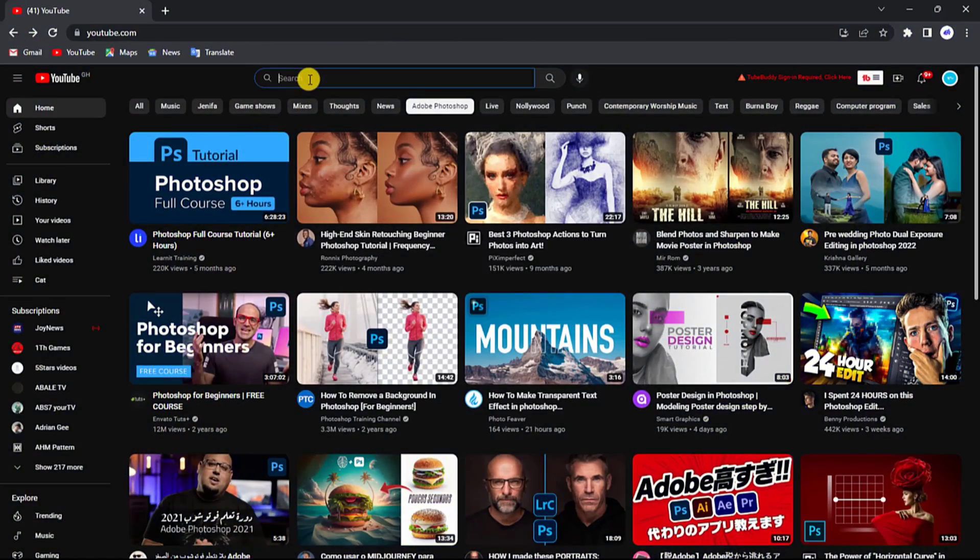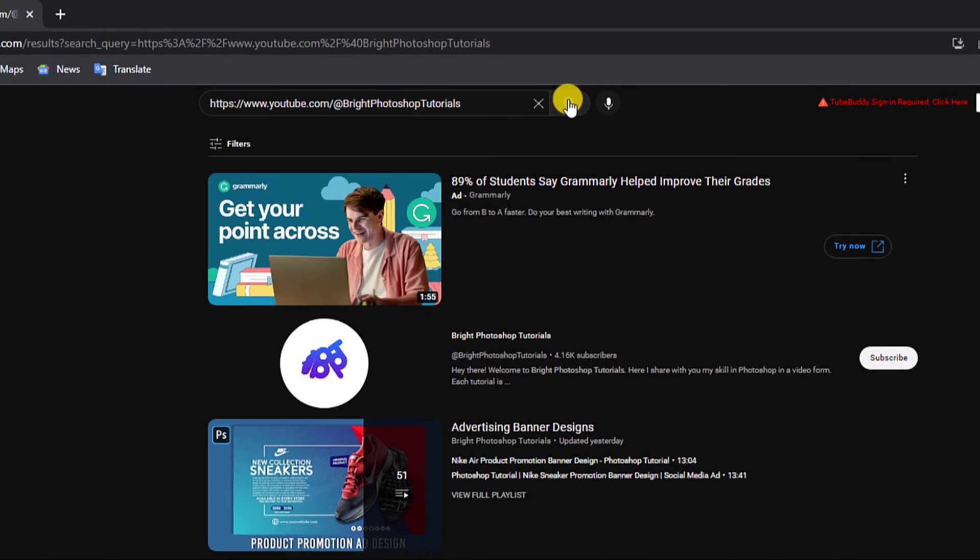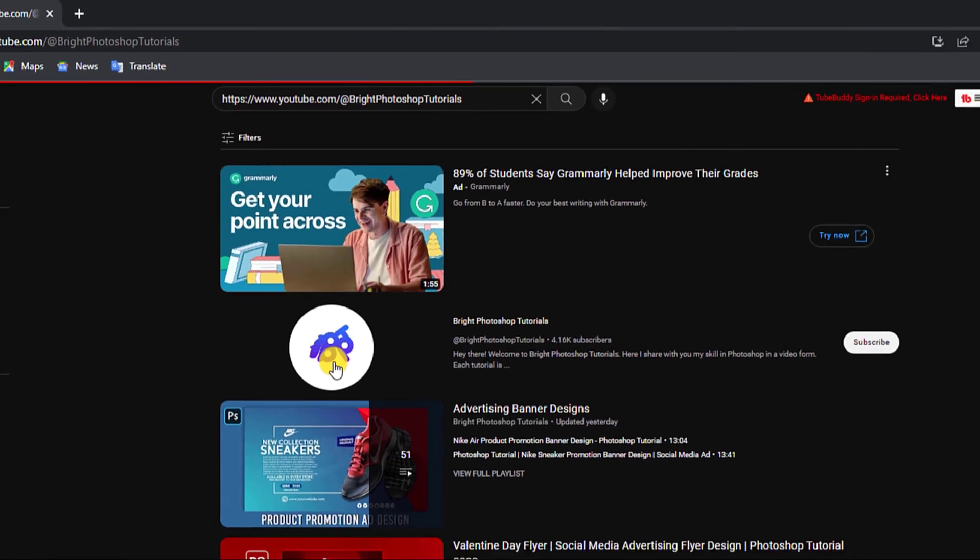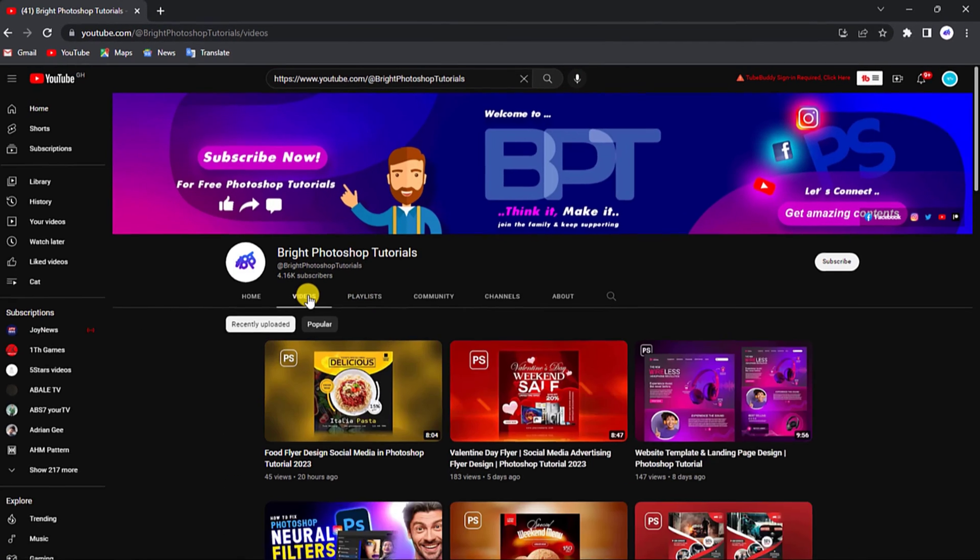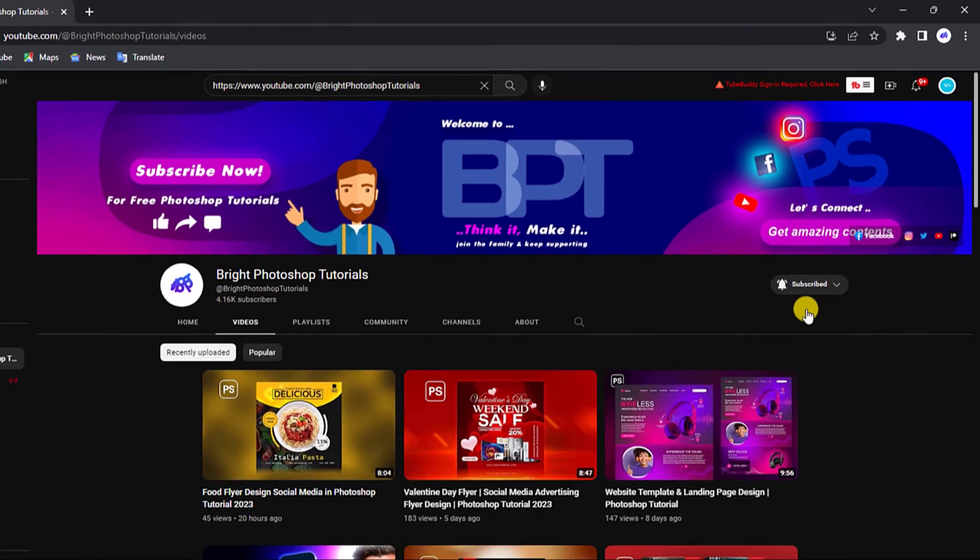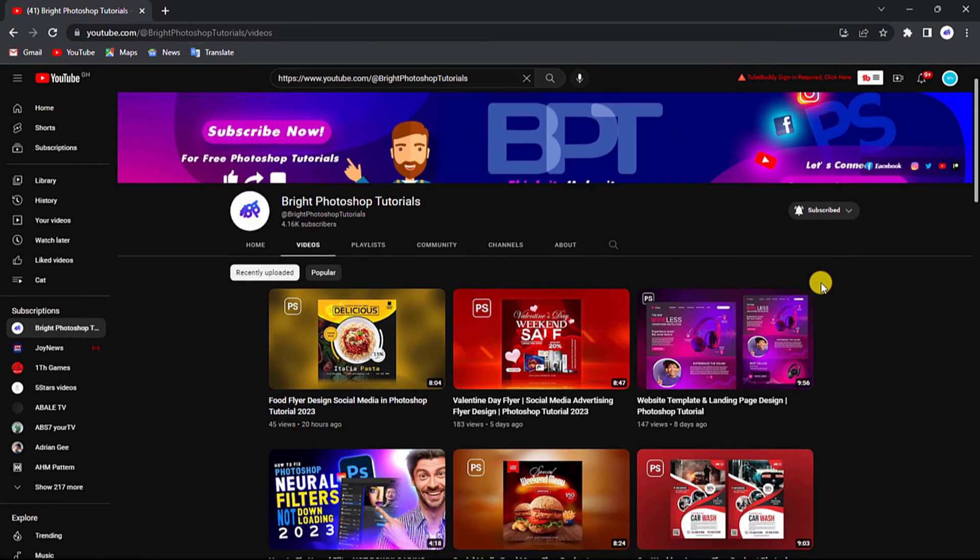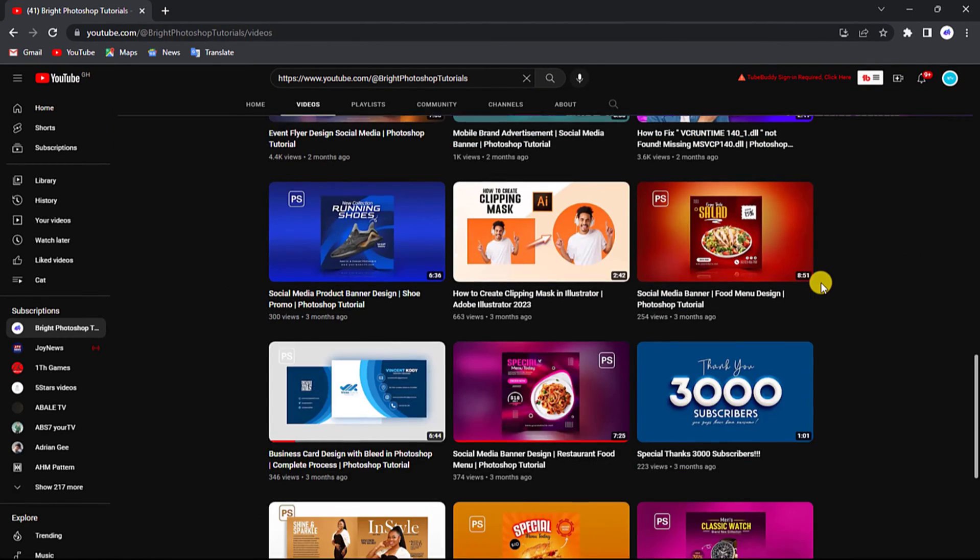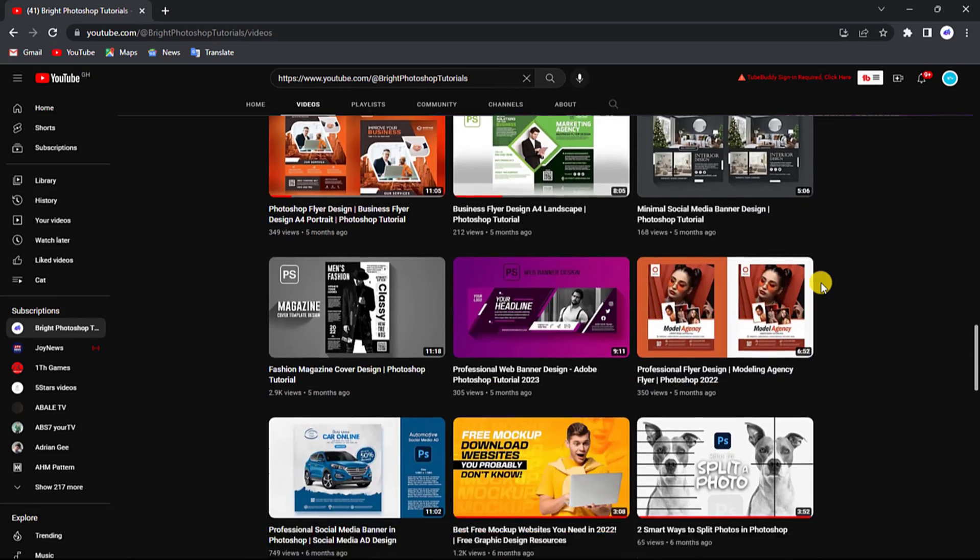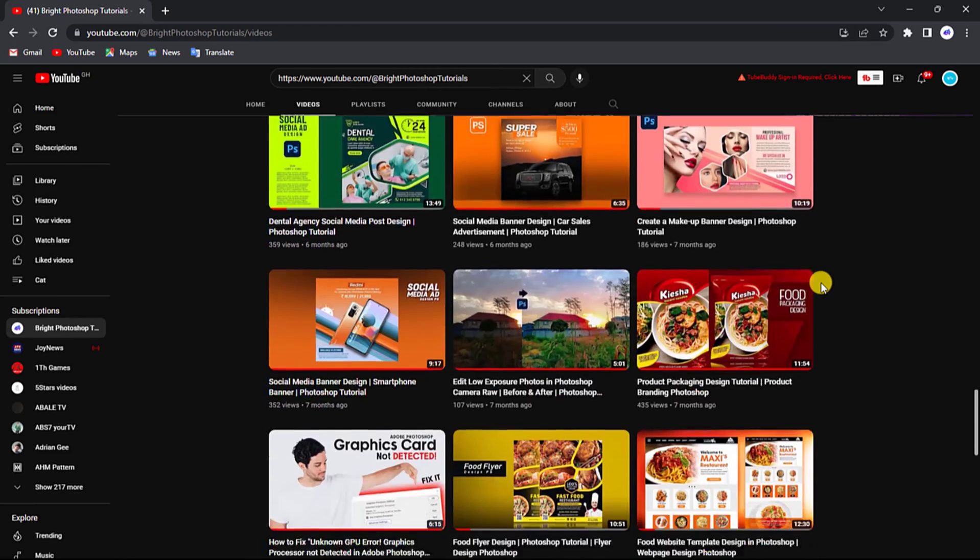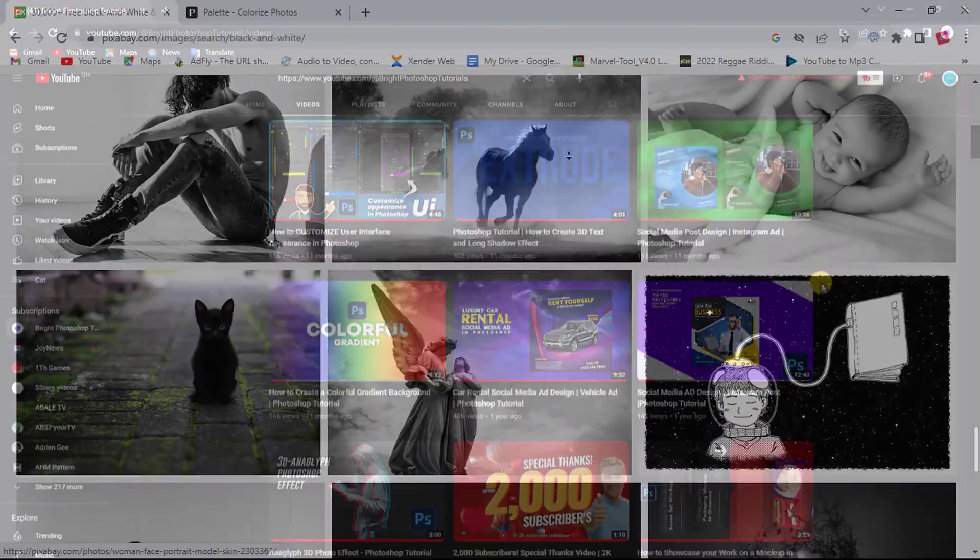Talking about Photoshop! This video is in collaboration with Bright Photoshop tutorial. Check out the channel now, subscribe and turn on the notification because the channel covers a lot of tutorials on Photoshop and how to fix its errors. I put the channel link in the video description so to check it out.